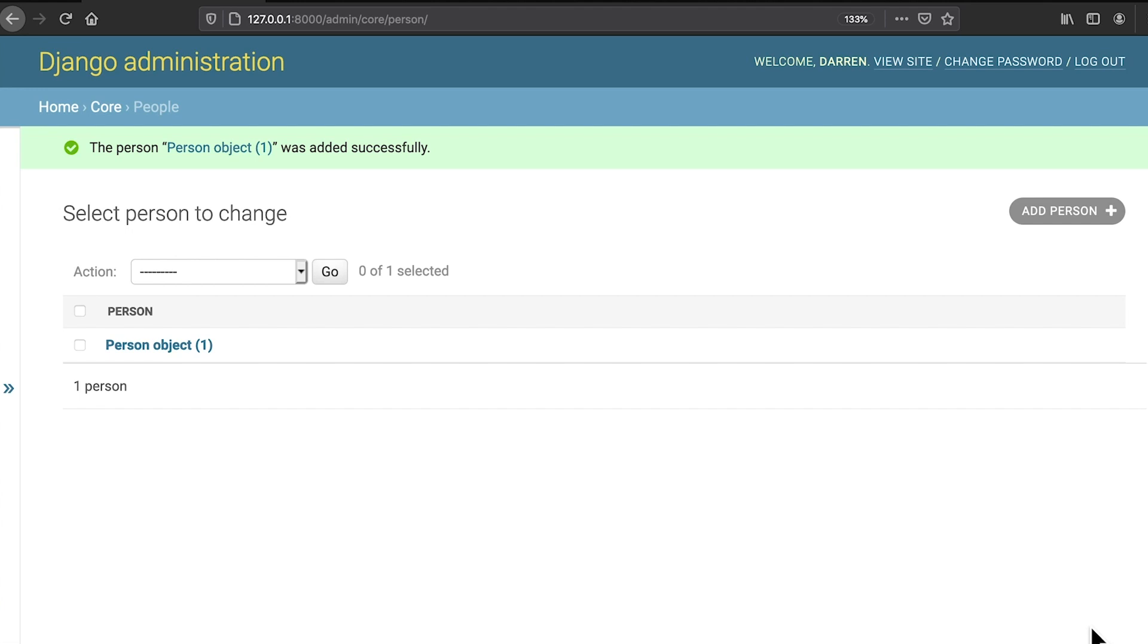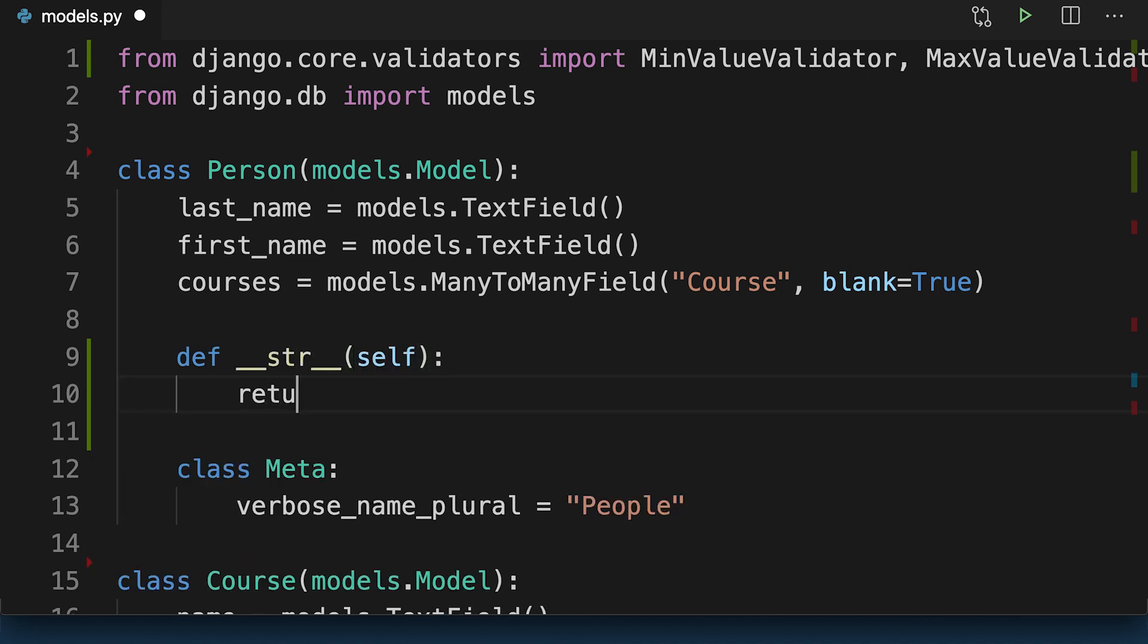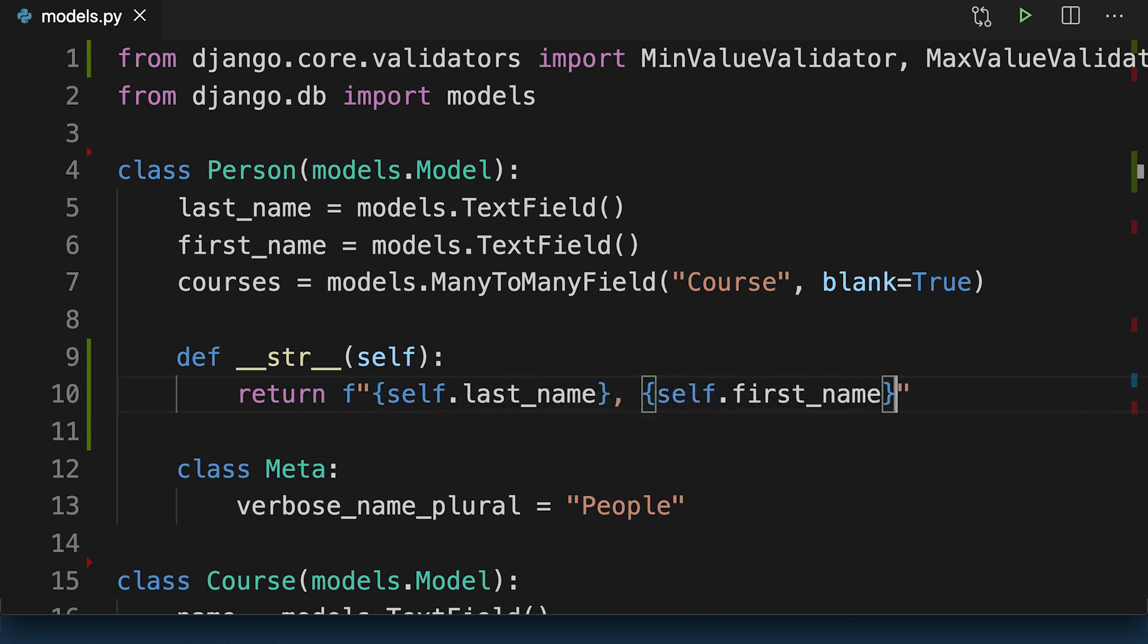By default, the Django admin displays each object by calling str on it. You can make this screen a little more helpful by adding a dunder str method to the person class in models.py. In this case, the dunder str method added to person changes the display to include the first and last name of the person in the interface.